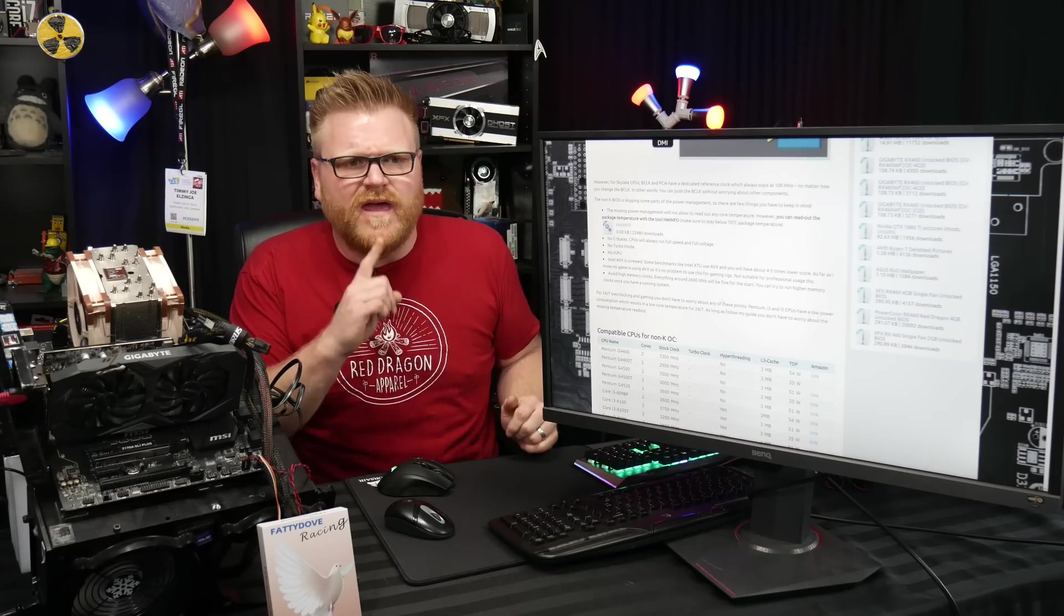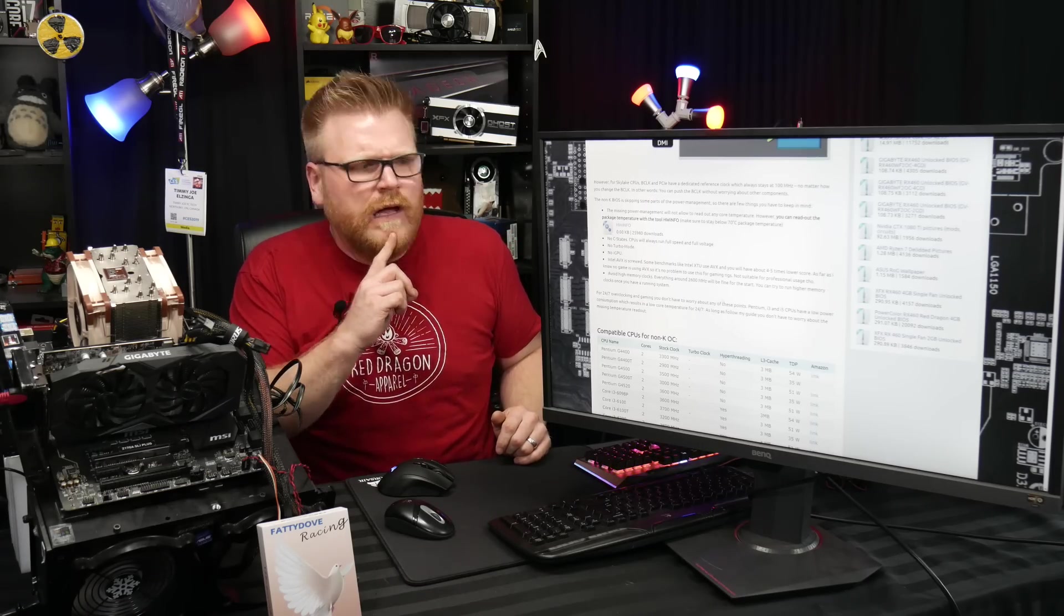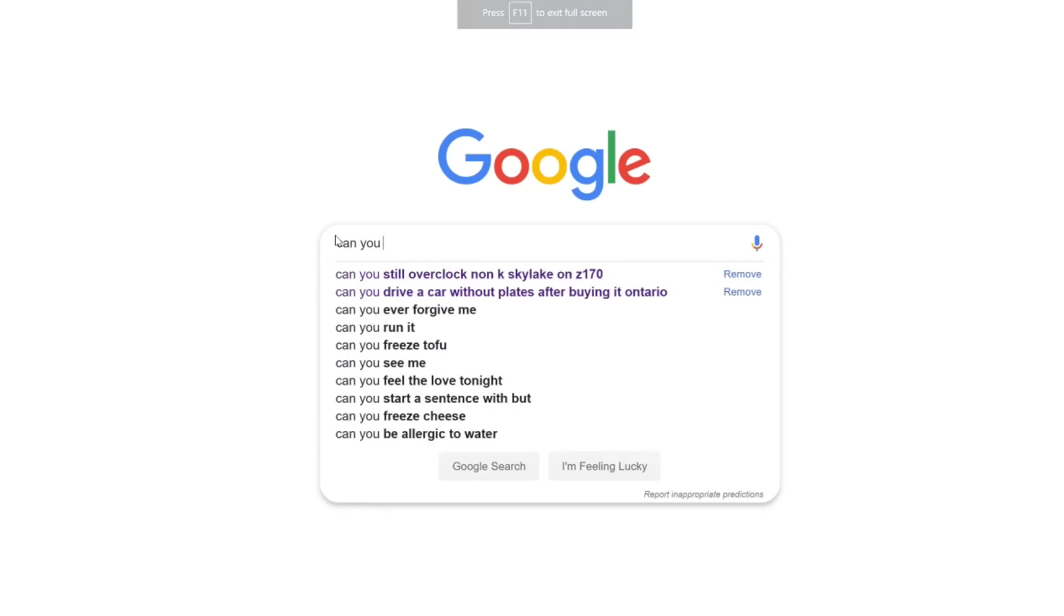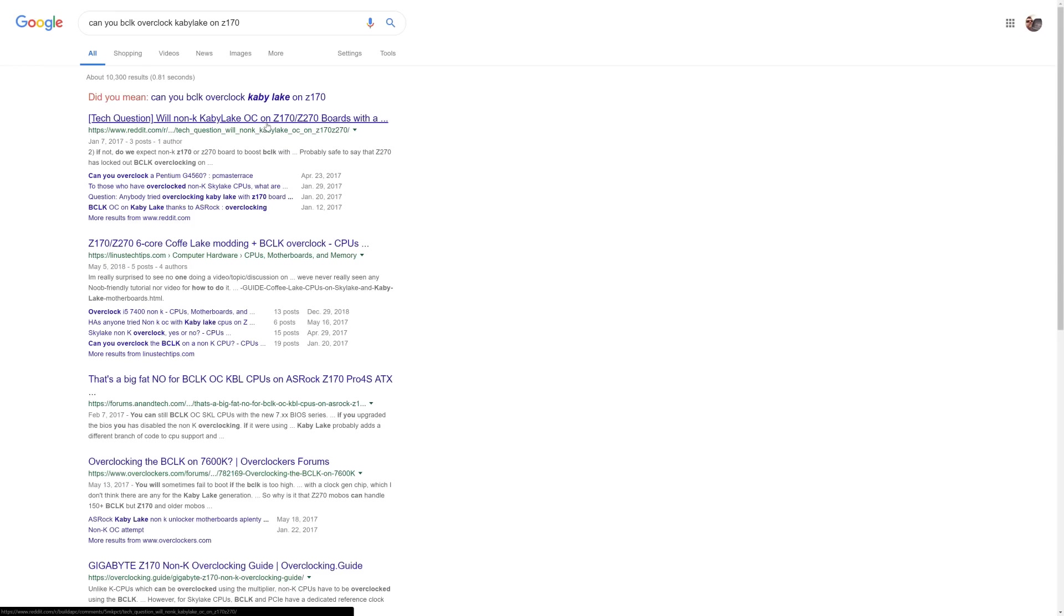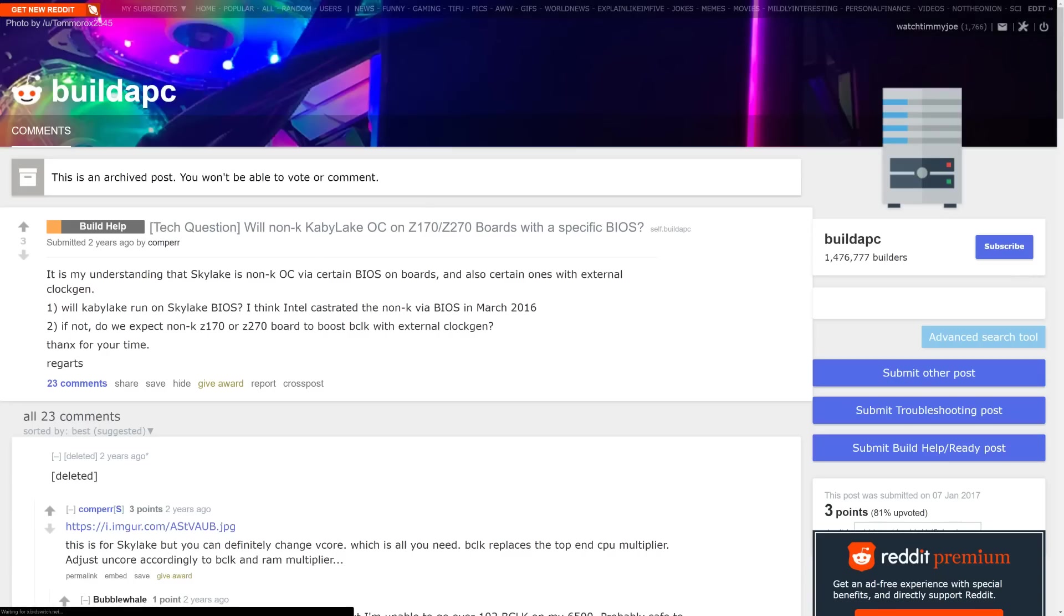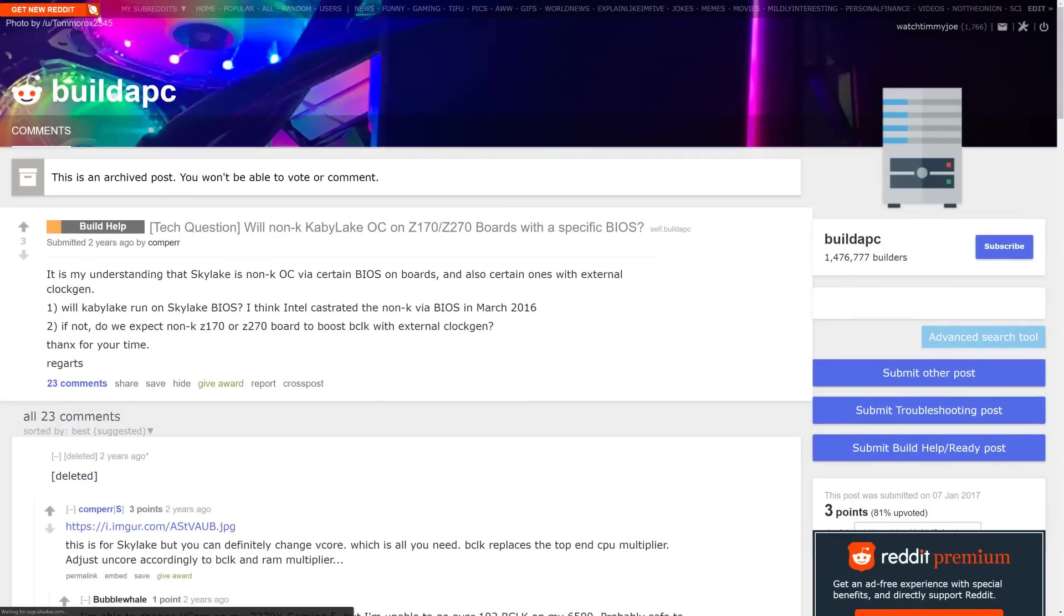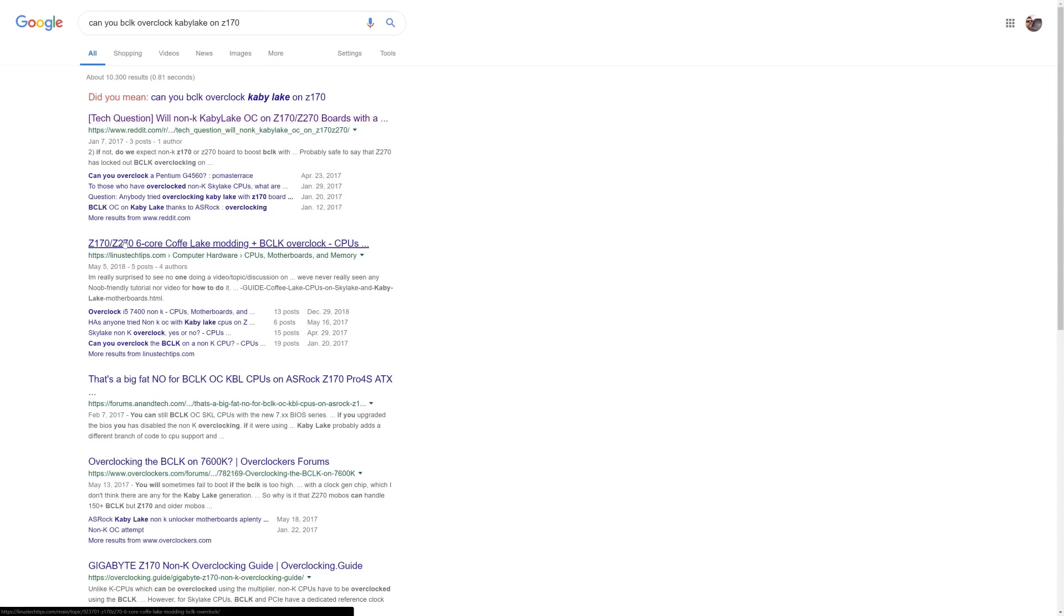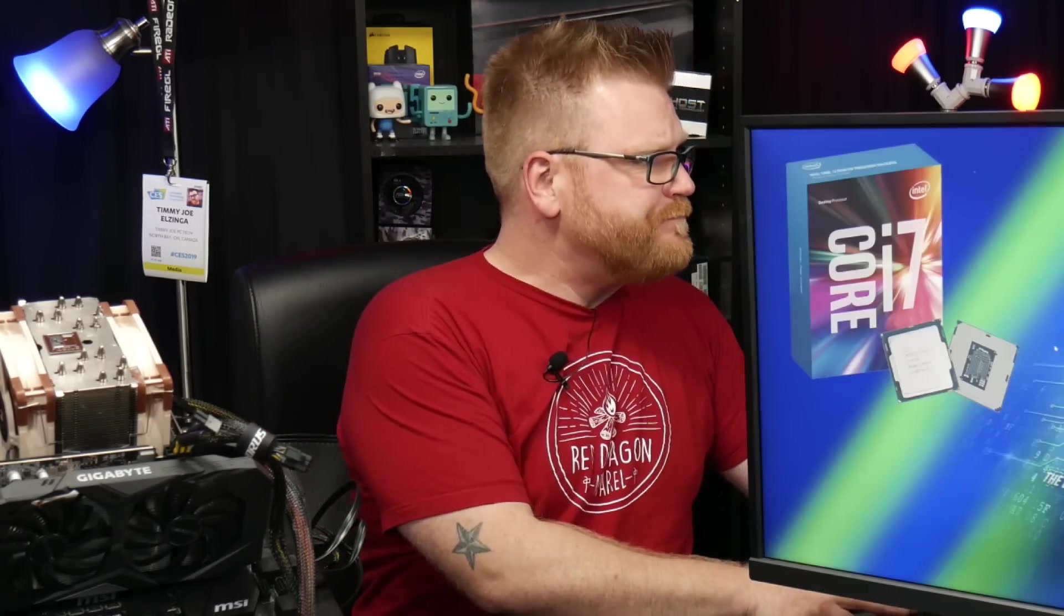And I wonder if Kaby Lake would work with this. Can you BCLK overclock Kaby Lake on Z170? Well, non K, Kaby Lake OC on Z170 boards. This is just a freaking Linus or no, it's a Reddit post deleted Skylake, but you can definitely change Vcore. Coffee Lake modding festival. I'm going to go ahead and say, this probably isn't going to work with Kaby Lake. If you know different, let me know in the comments below.